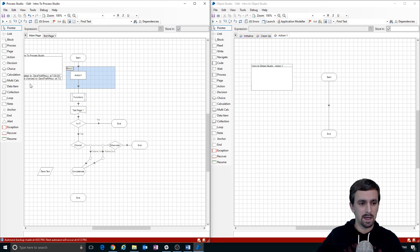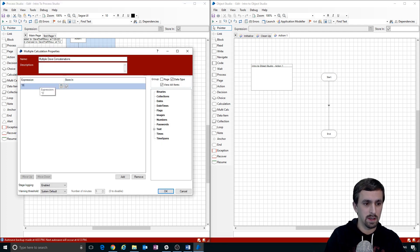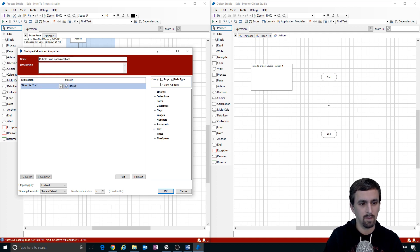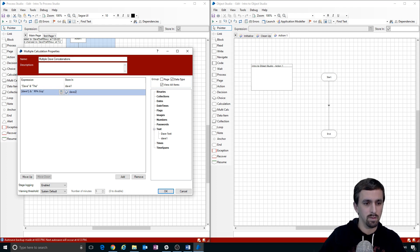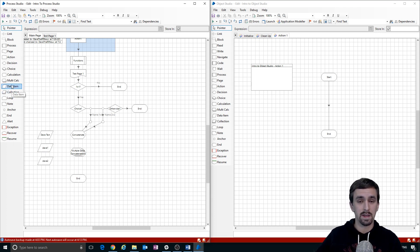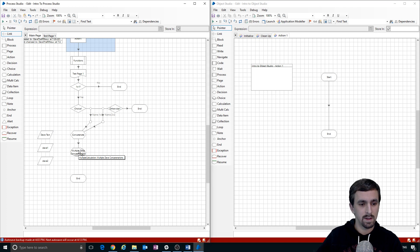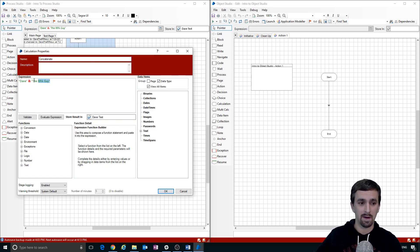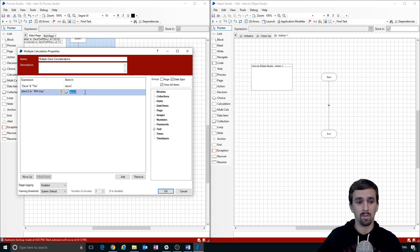The Multi-Calc stage is the same as a Calculation stage except you can do multiple calculations in one stage. I'll set the expression 'Dave and the' and store it into Dave One, then take Dave One and add 'RPA guy' and store it into Dave Two. Data items are variables — they can have different data types: flag (true/false), number, time, image, and binary. Calculation and multi-calc stages output values into data items.